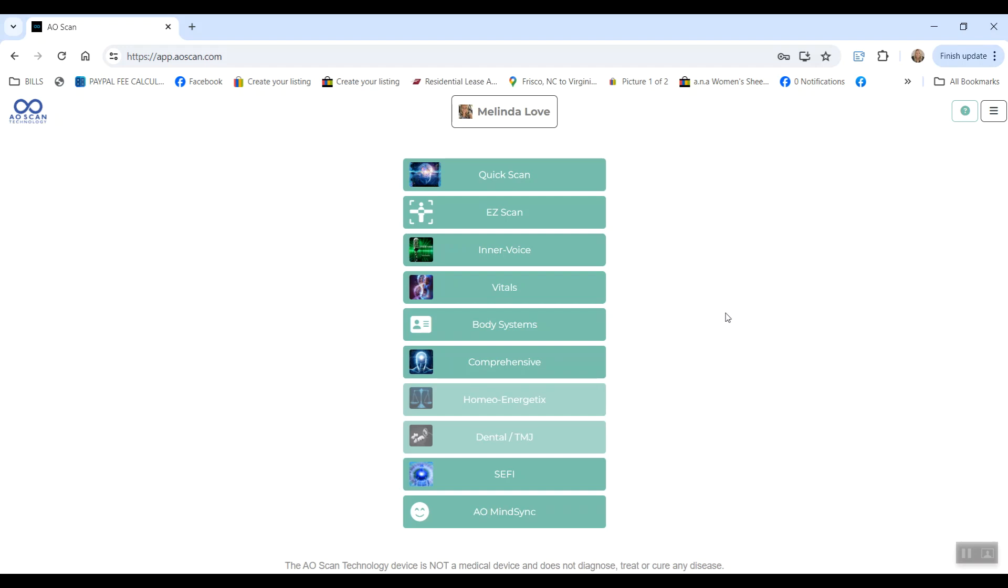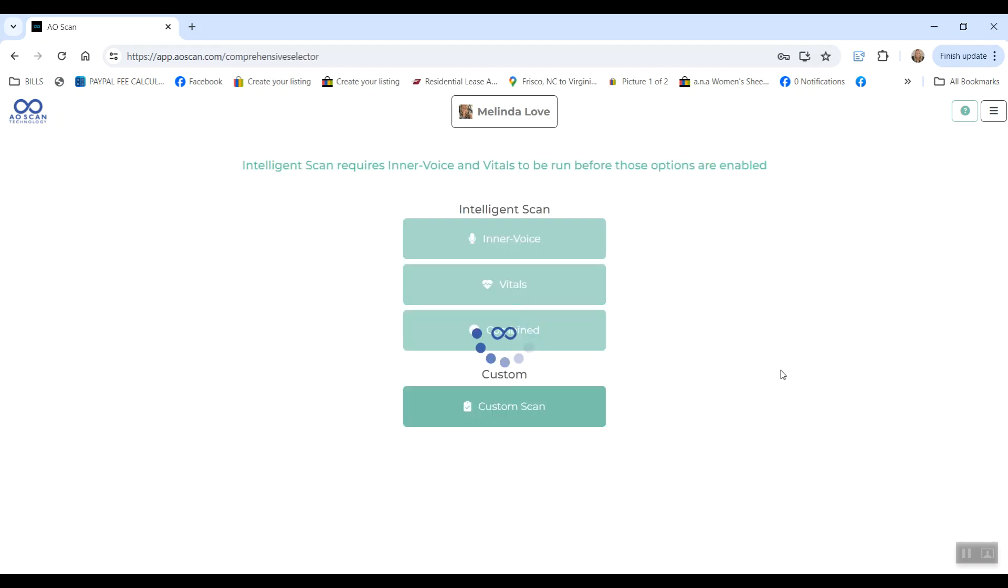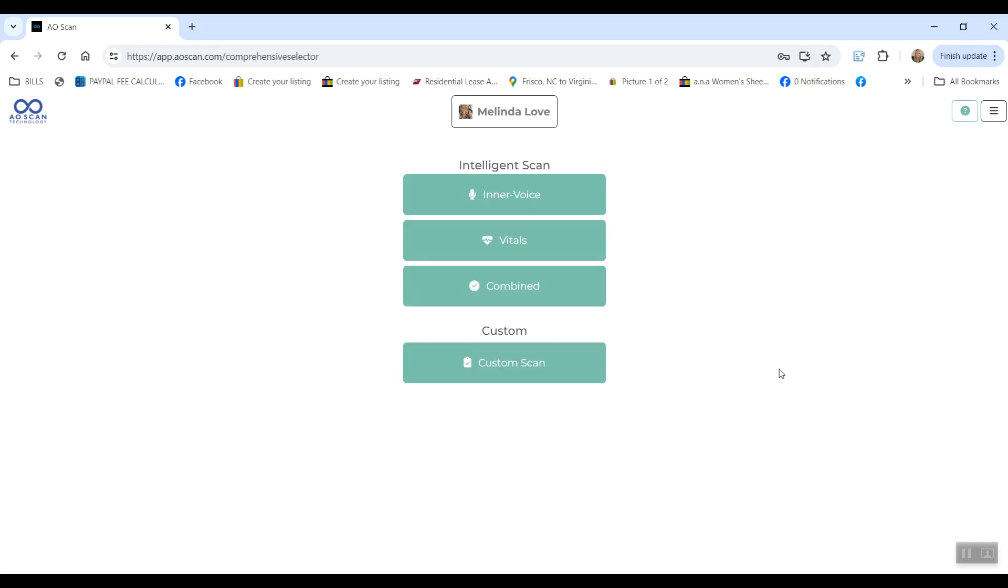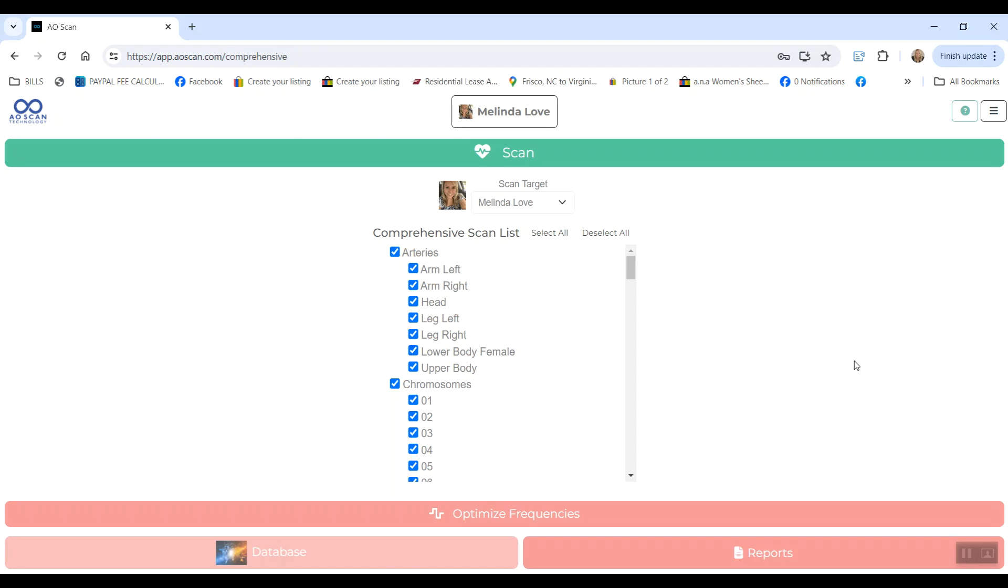For the Comprehensive scan, you don't actually have to do that one every single day. But being that it's a six-day trial, I would do it at least every other day. But usually I just do this one once a week because it's more detailed. It's over 2,500 items and it takes longer.